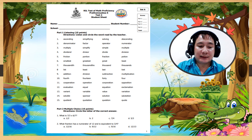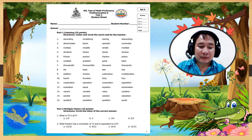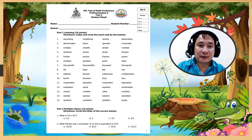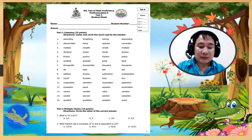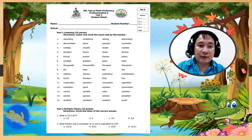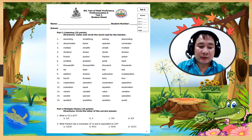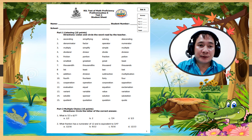Number 8: less. Number 9: subtraction. Number 10: fourth. Number 11: operation.